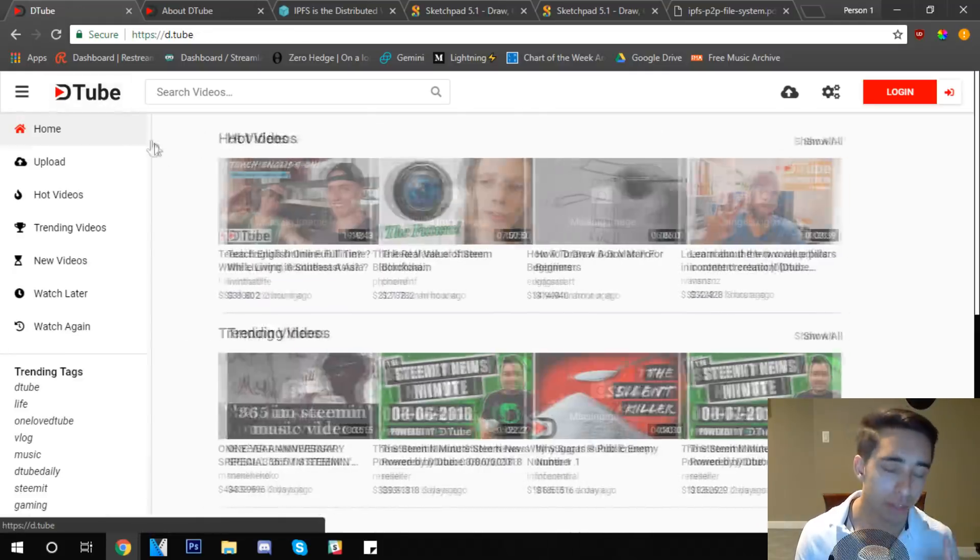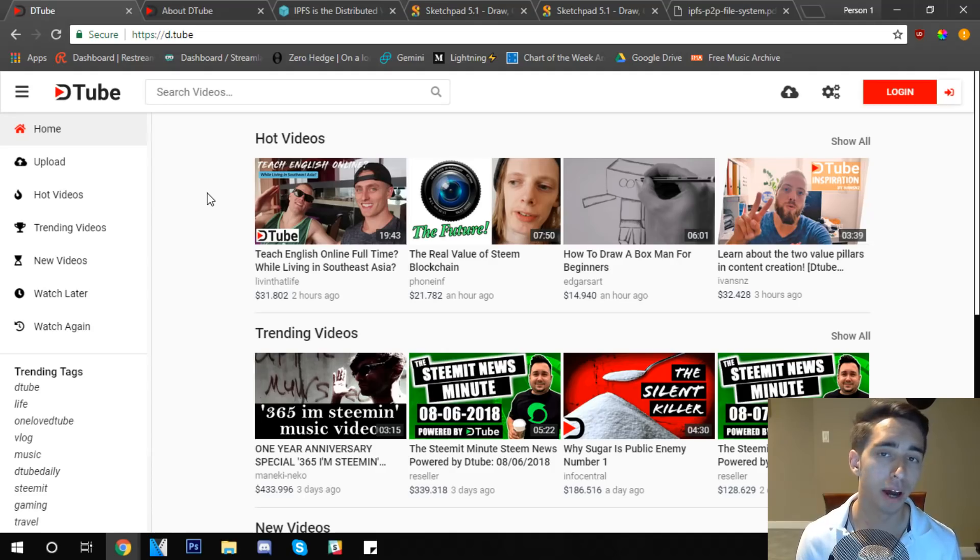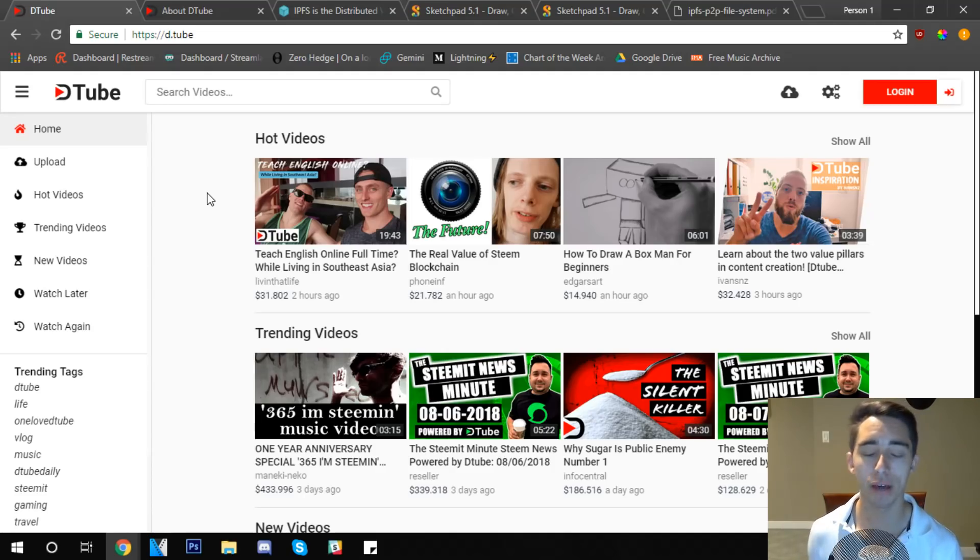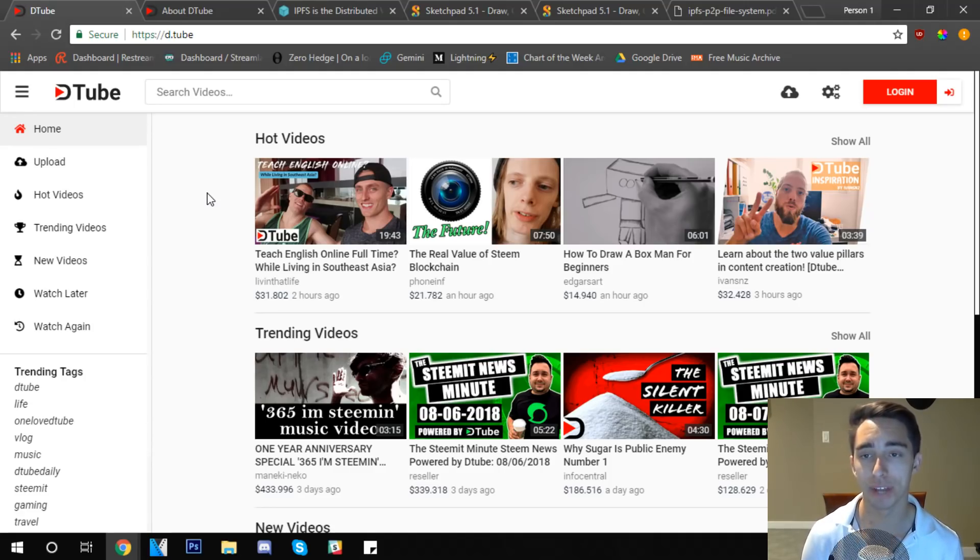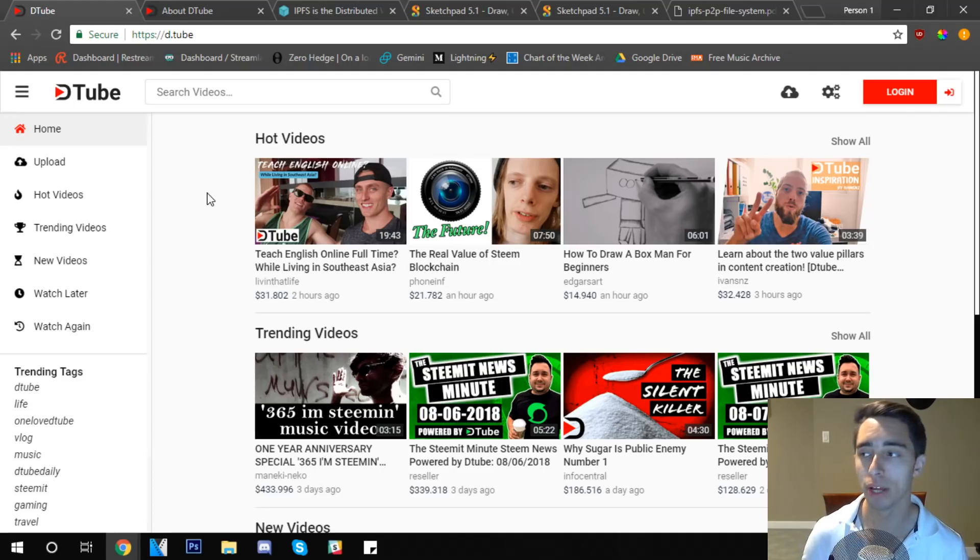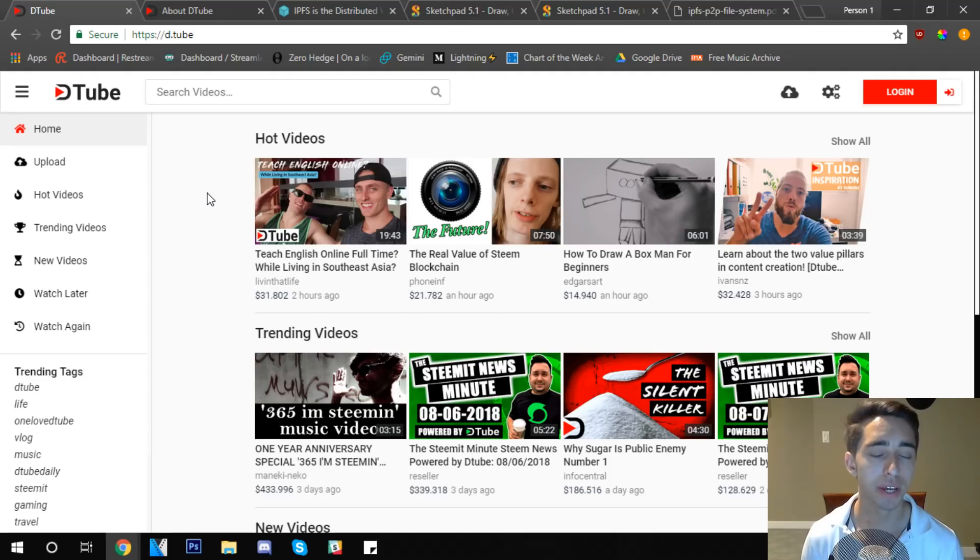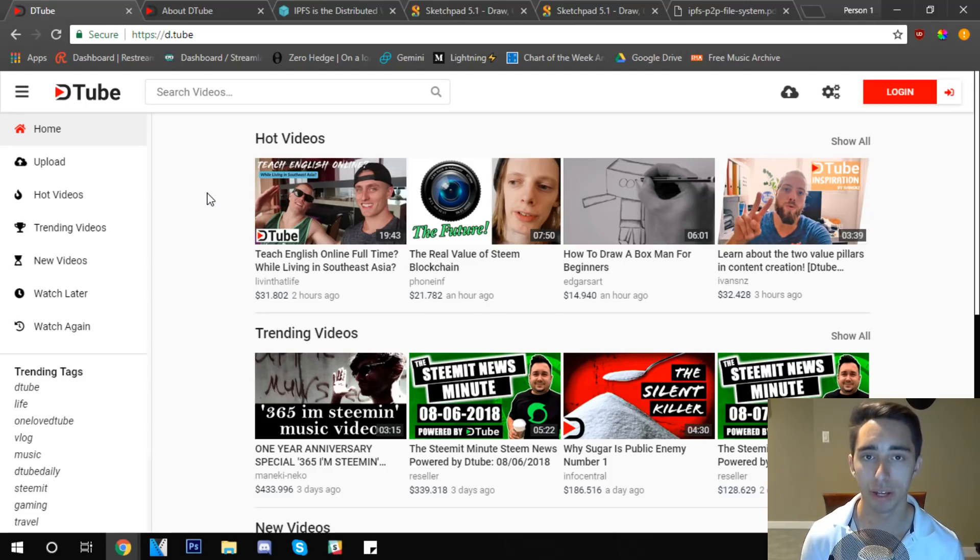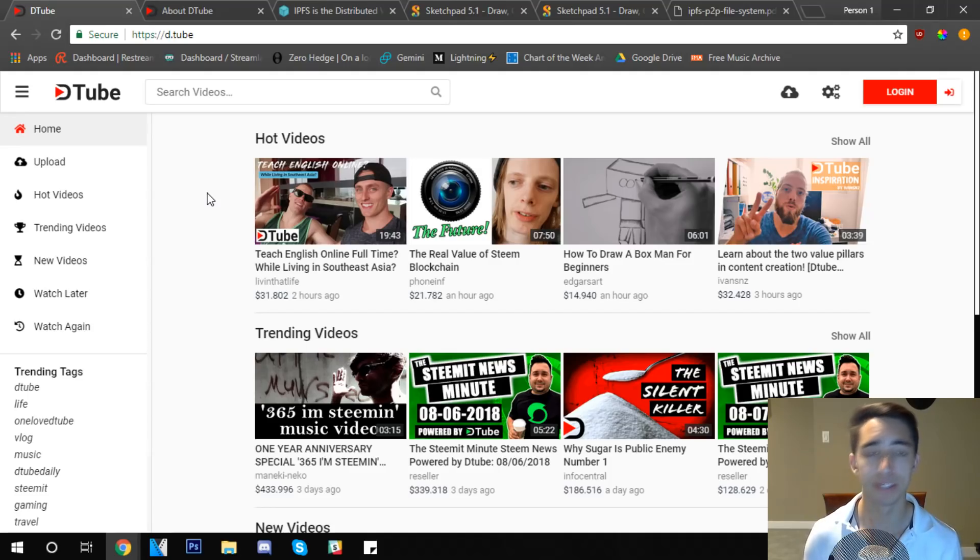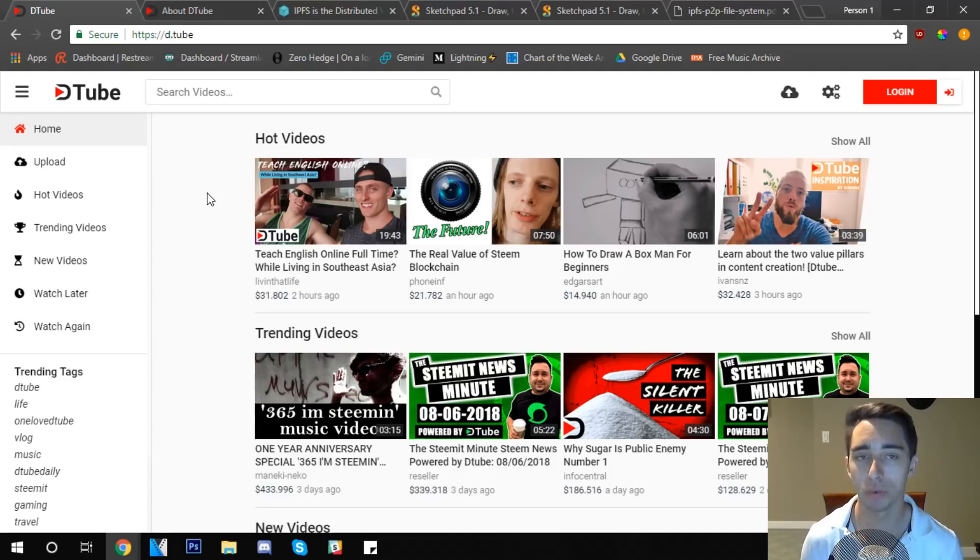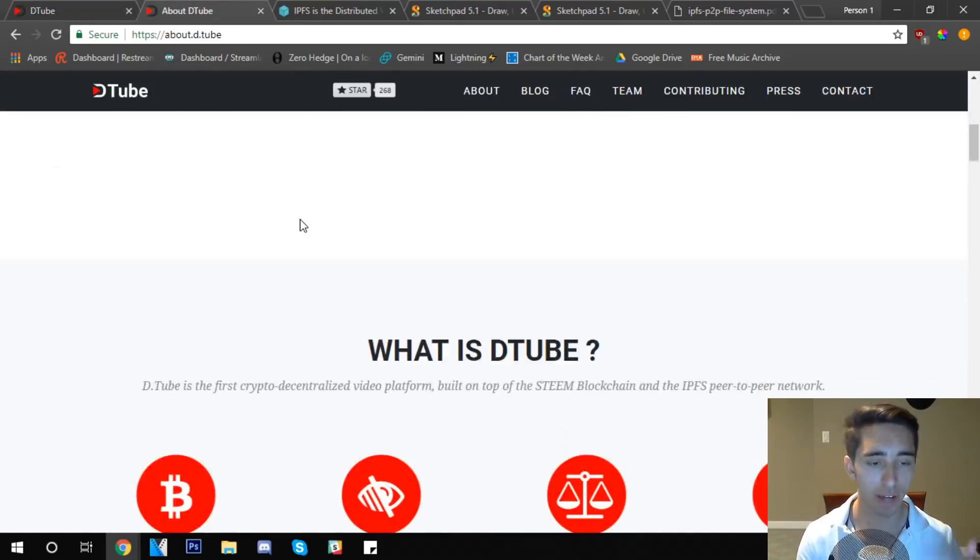But the interesting thing about DTube, unlike YouTube, is that it doesn't require a centralized company like Google to store the files on the platform. When you're watching a video on YouTube, for example maybe this video you're watching right now, you require Google to store that file. But on DTube that's not the case. It uses a distributed system of file sharing to access these files on a variety of different computers and places that can actually store information.